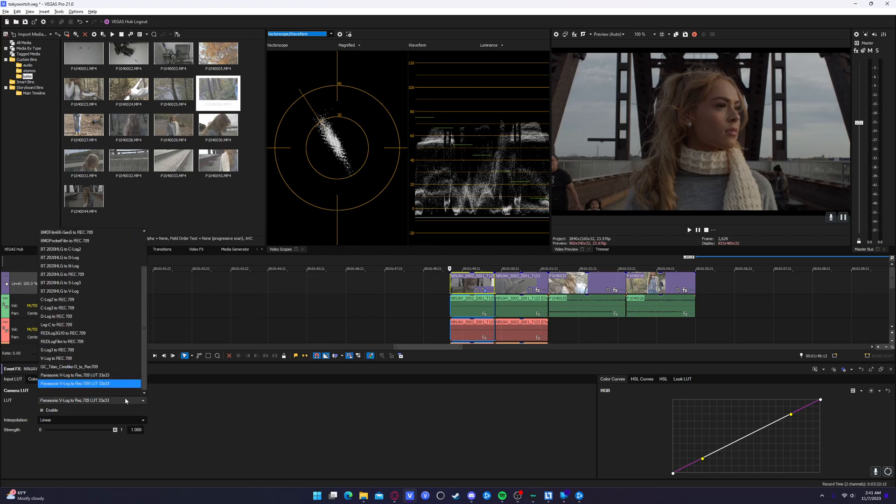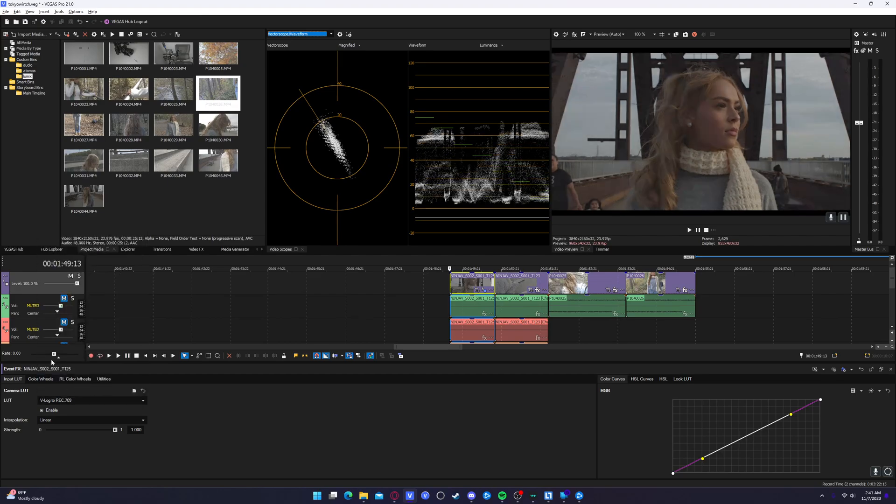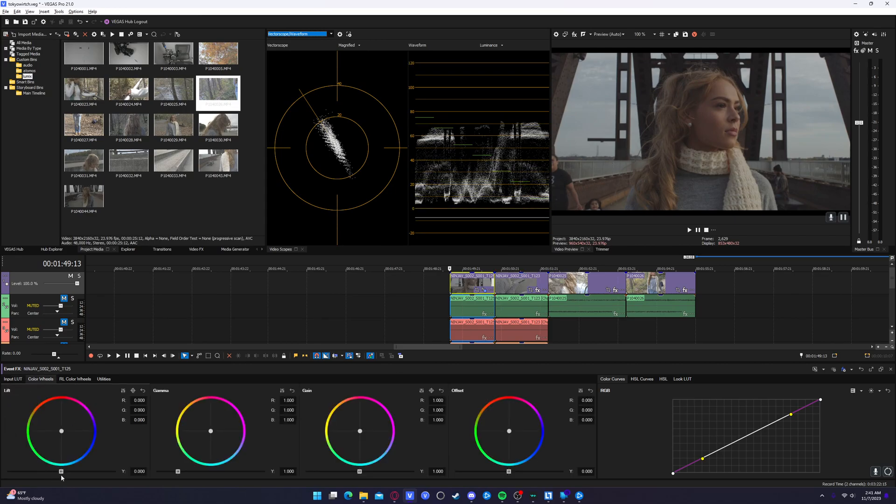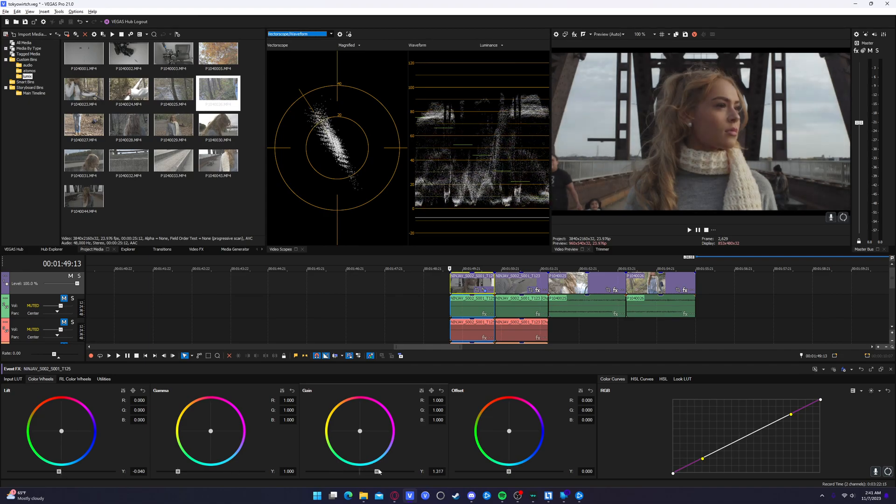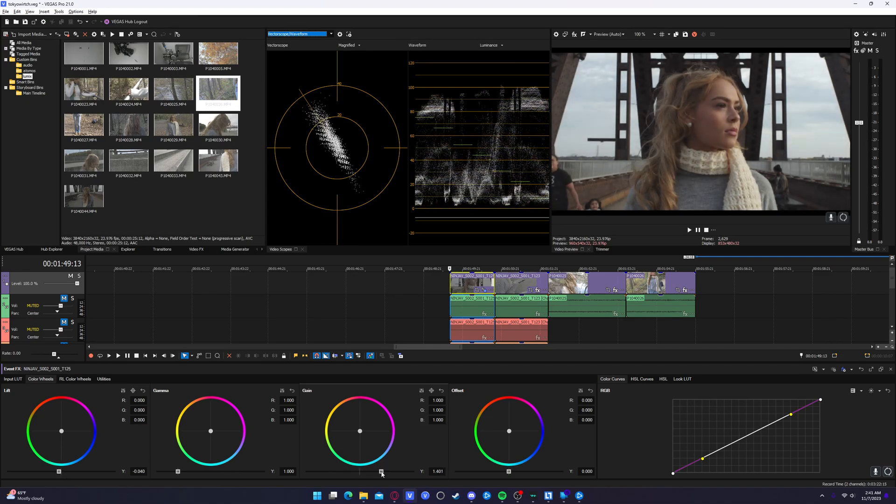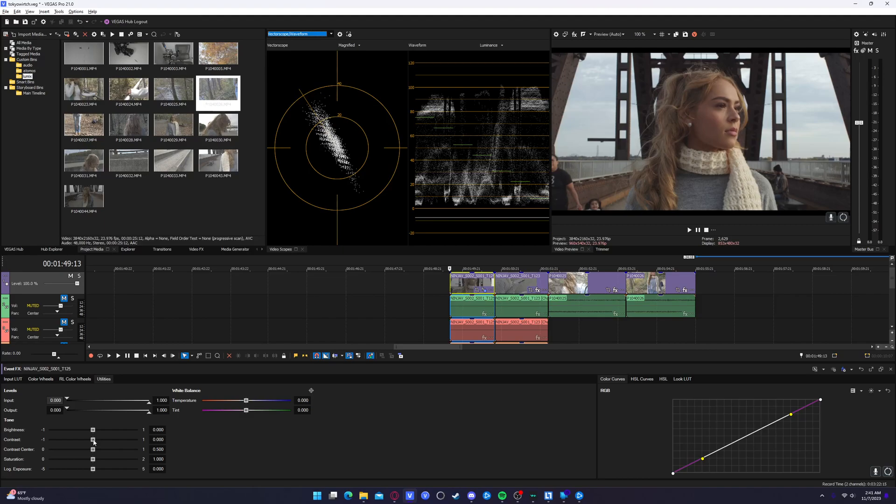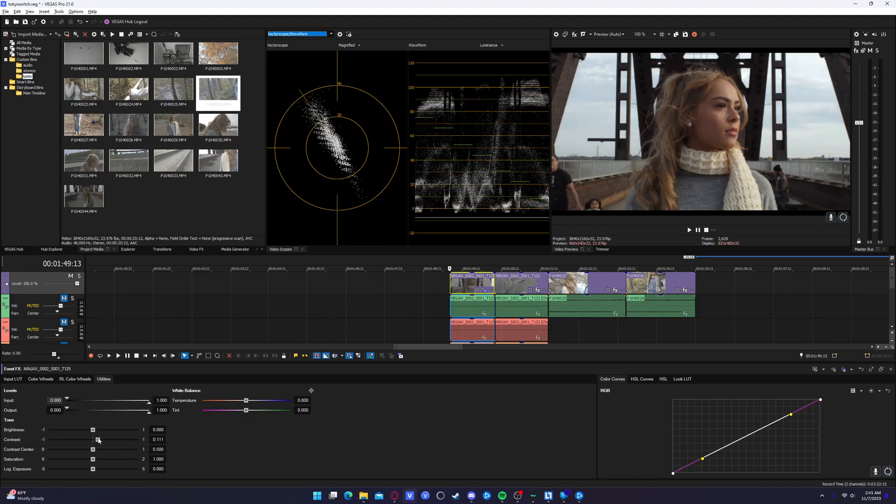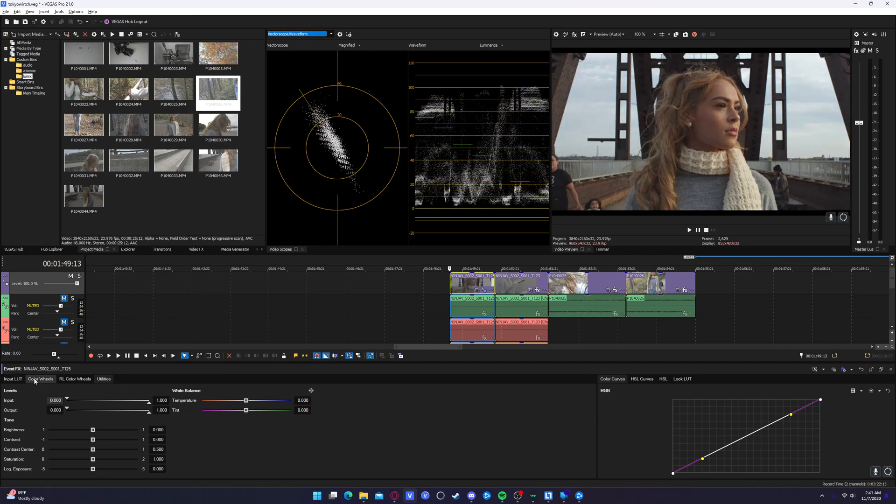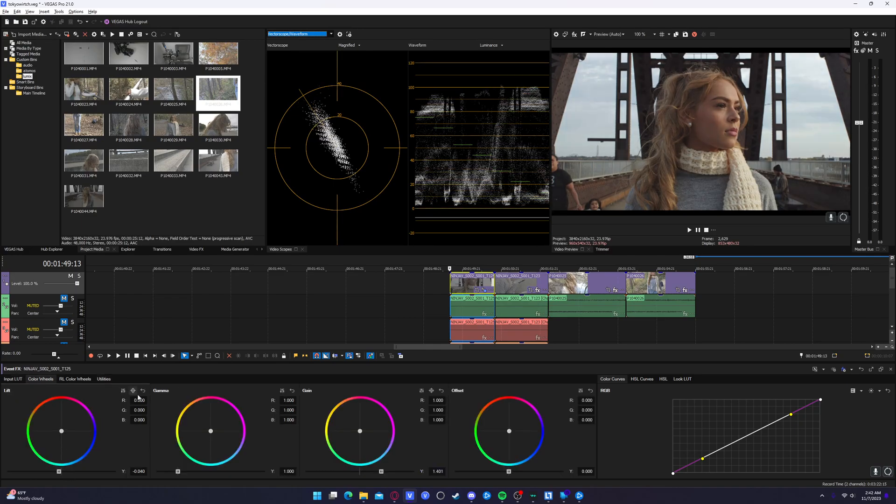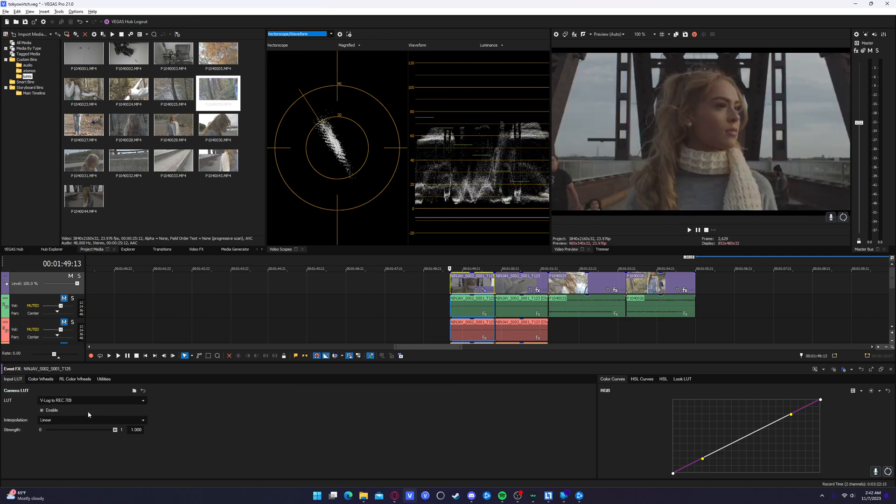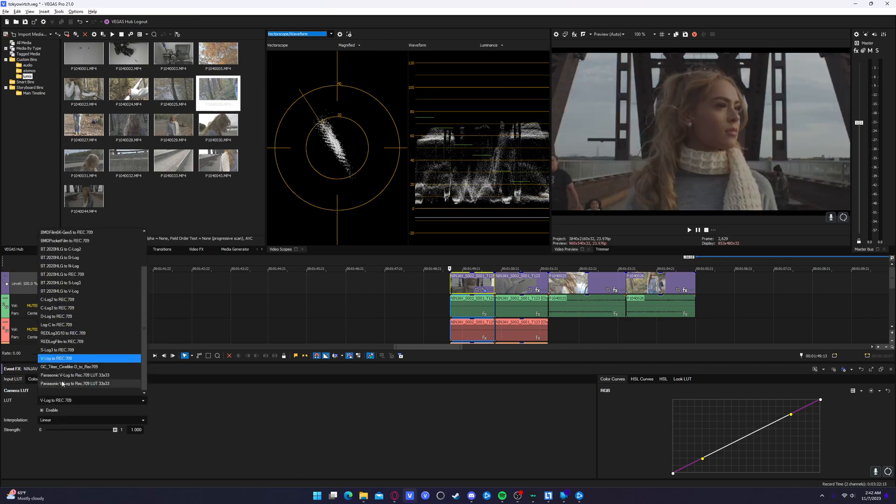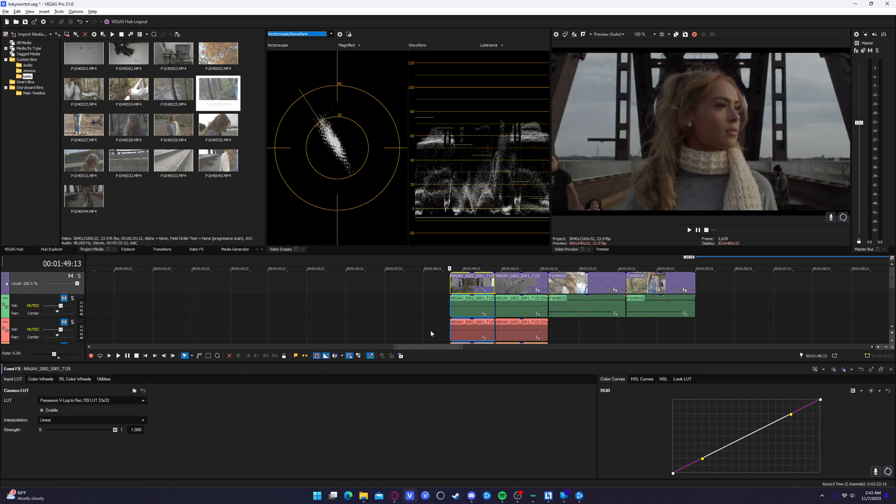Now the difference between this one and Vegas' built-in V-log to Rec.709 is that the built-in V-log to Rec.709 doesn't account for exposure. So like for example, I could change the lift and change the gain, and that is properly exposed, but you can still see that there's a little bit of this white filmy kind of look over it until you add contrast. And now you're blowing stuff out of proportion. But if we go back, we reset these wheels.